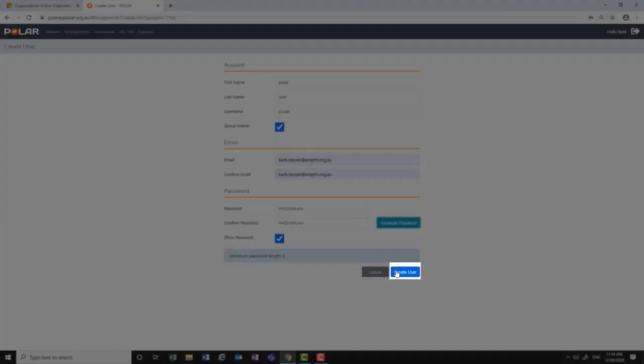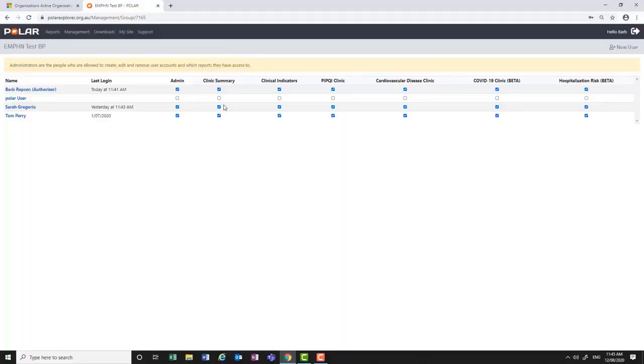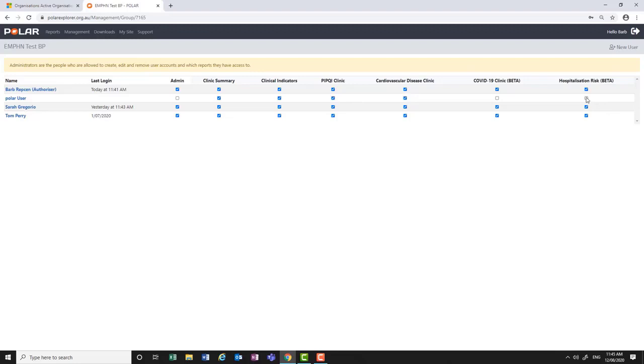When complete, click on the create user button. Please be patient. Sometimes there can be a short delay. You will automatically return to the management page. For users to see their reports, you will need to tick the box of each report.